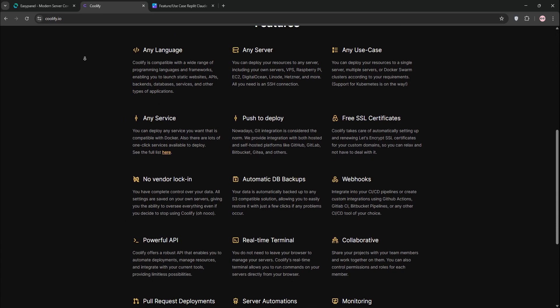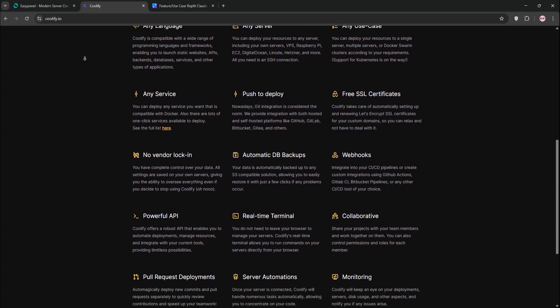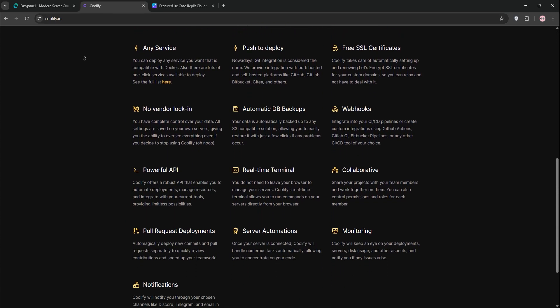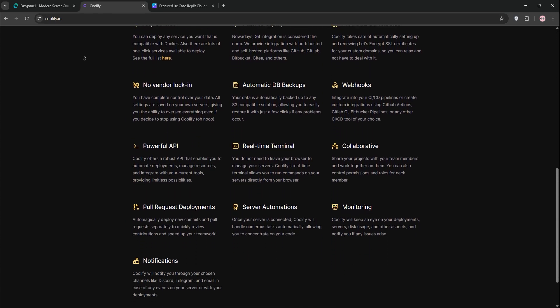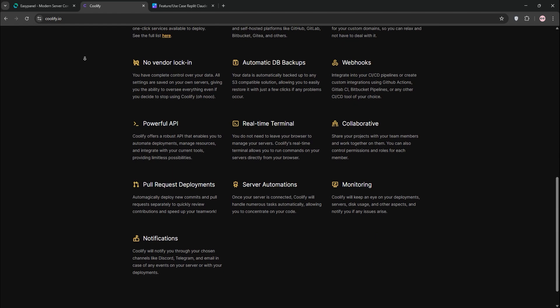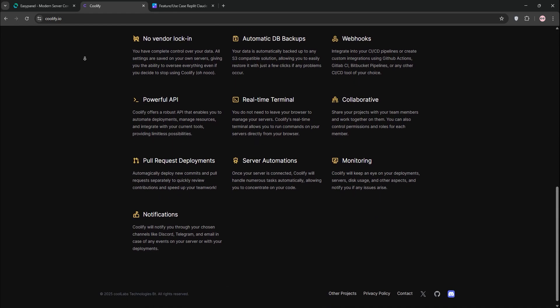It's free to self-host with a $4 per month plan for extra support. Version 4 brings a redesigned, scalable experience.